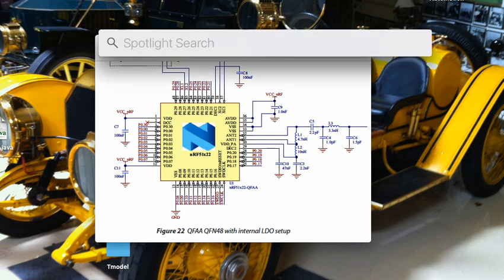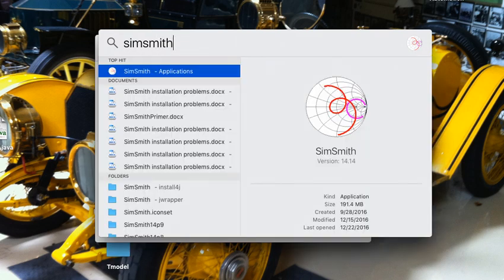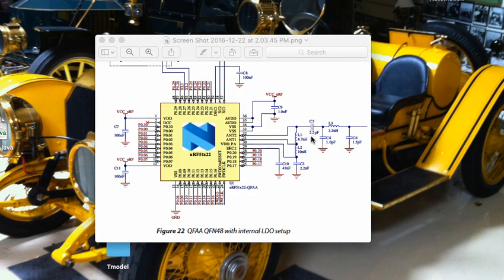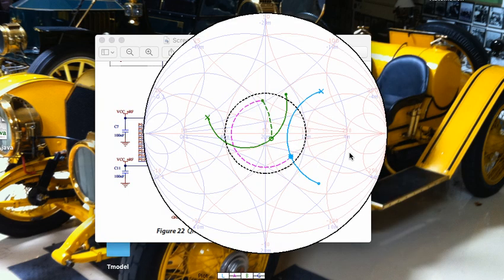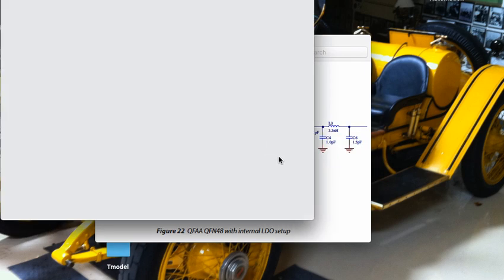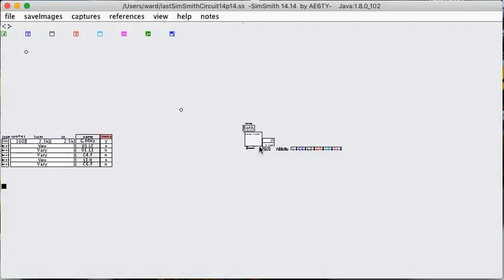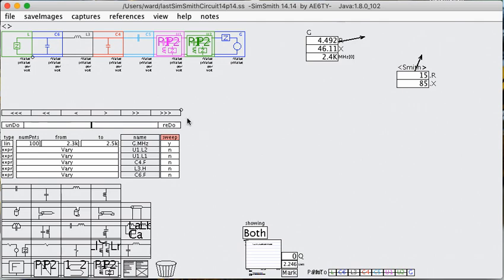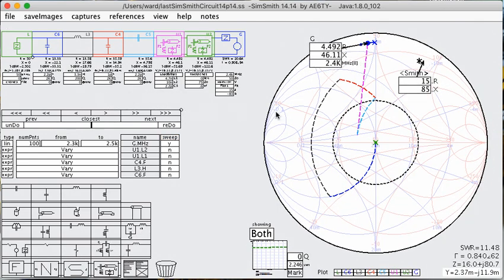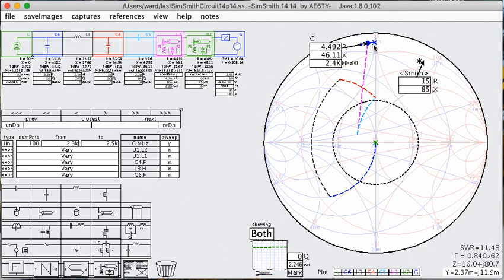So let's bring up SimSmith. Now remember that this circuit goes left to right and SimSmith goes right to left, so it's going to look a little reversed here. But this is the Nordic reference design. And you'll see right off the bat that the goal, according to the reference design, is to get to 15 ohms plus 85 J. We're not near there.